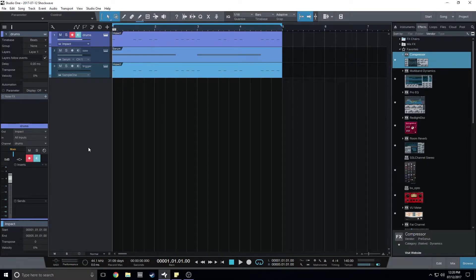Hey guys, this is Shockwave and today I'm going to show you how I set up my sidechain compression. Here I have some drums which are just some kicks and snares.